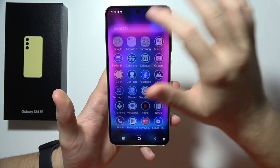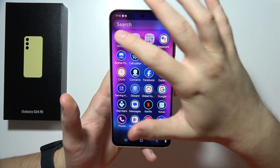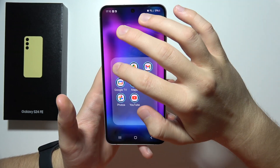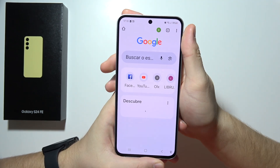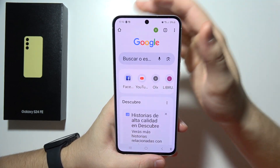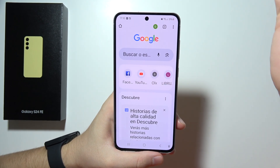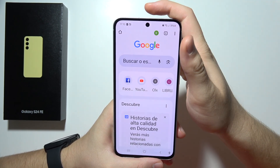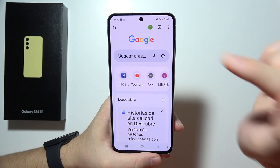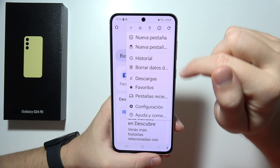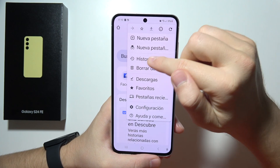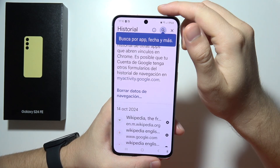Hello. To clear browsing data on Samsung S24 FE, first of all you will have to open your browser. Probably you will use Google Chrome. You will have to click right here on the right upper corner and you will have to go for History.